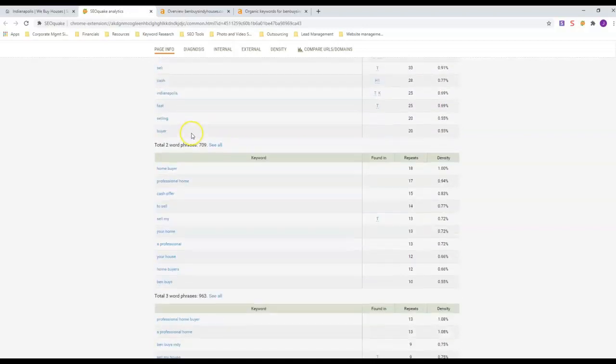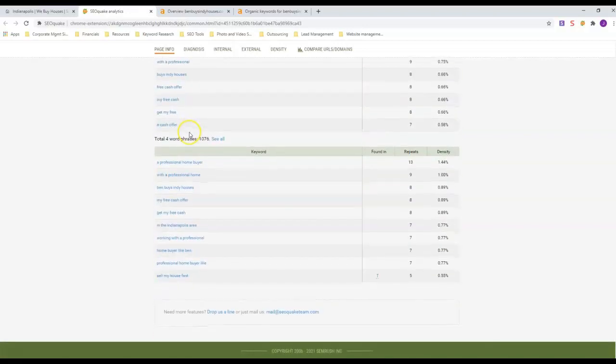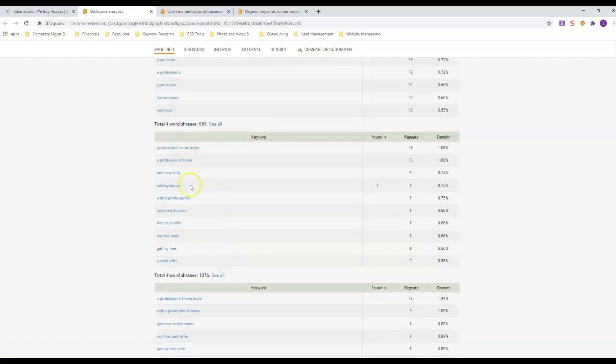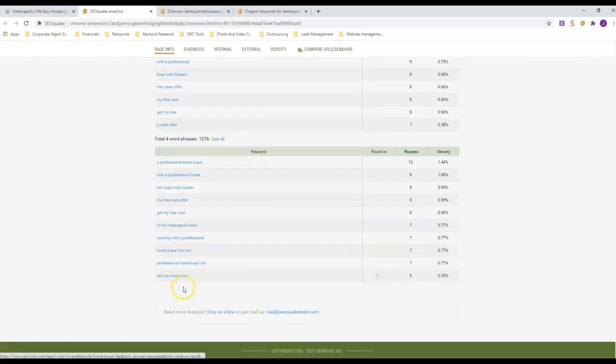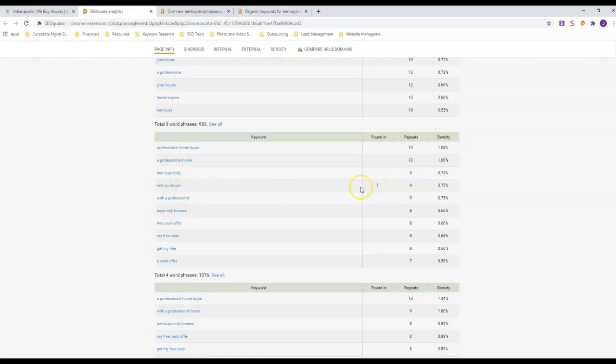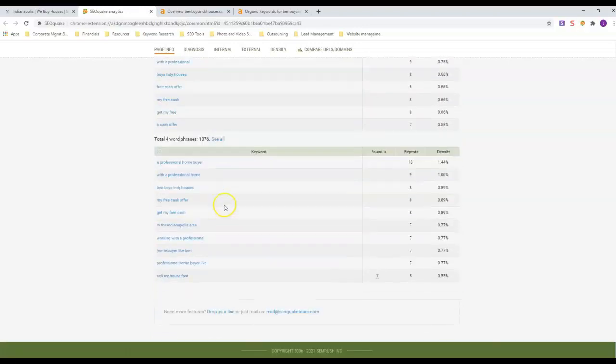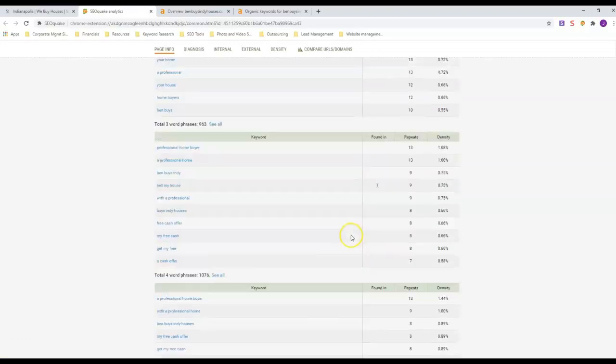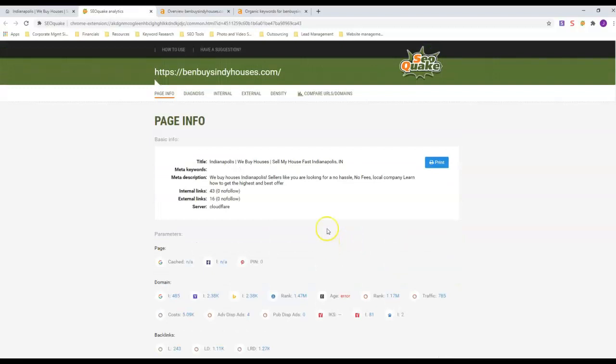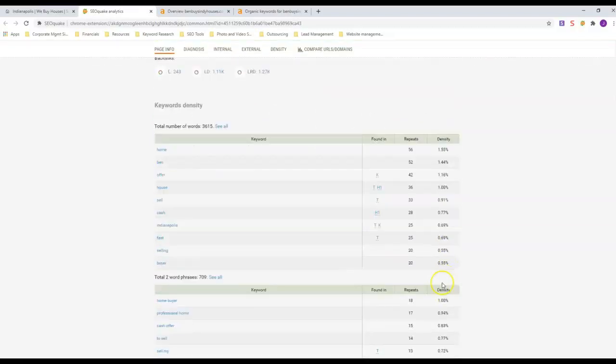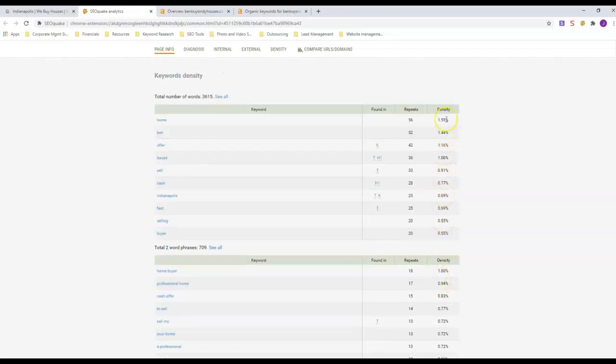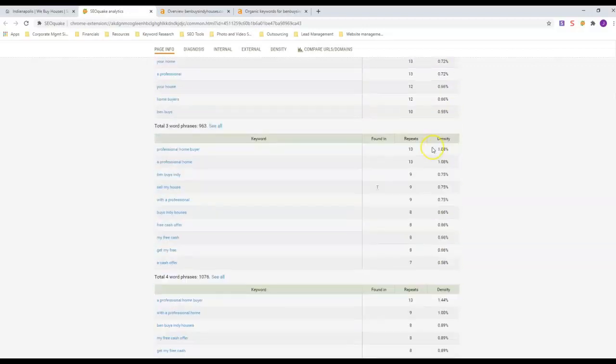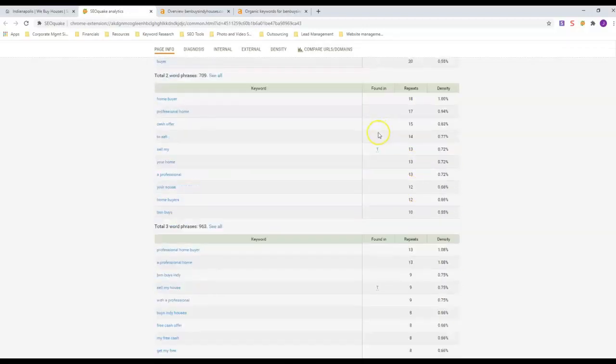You can see how many of each keyword he has in here. You really want to look at three-word and above phrases. 'Sell my house' he's got in there nine times, 'sell my house fast' he's got in there five times. You don't want too many times—look at this density over here. He's under two percent on everything, but he's got it in there a number of times because he's got enough content to support it.